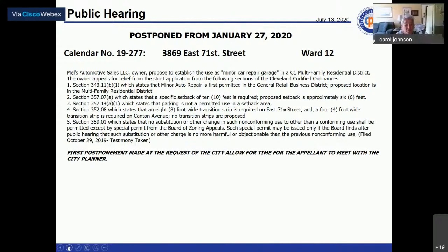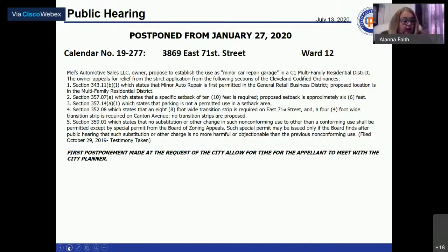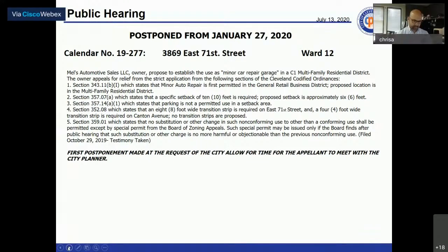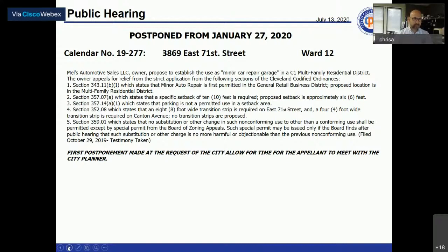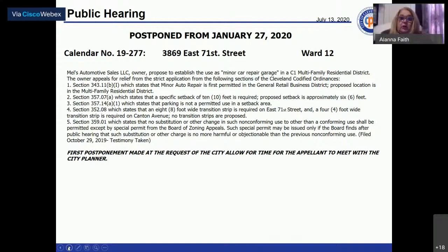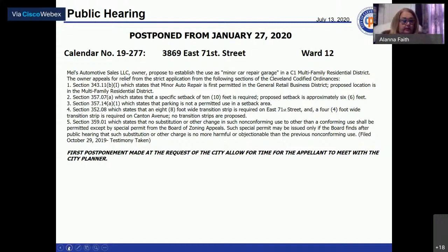Calendar number 19-277 at 3869 East 71st Street is called. Metals Automotive Sales LLC, owner, proposes to establish use as a minor car repair garage in a C-1 multifamily residential district. The owner appeals for relief from the strict application of the Cleveland Codified Ordinances.